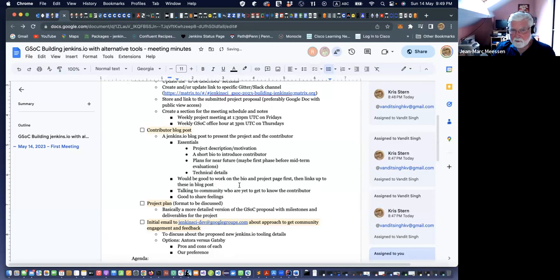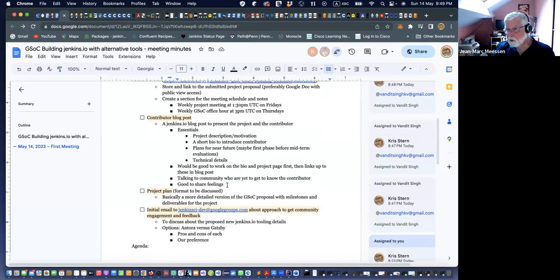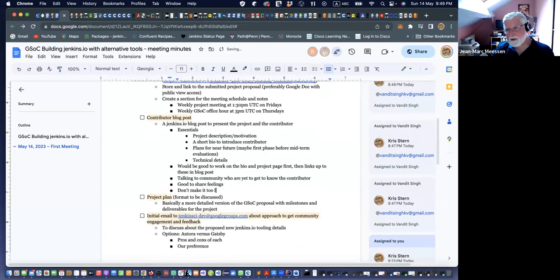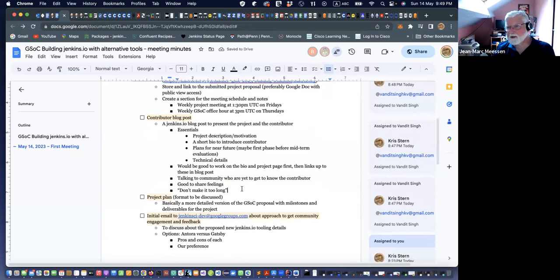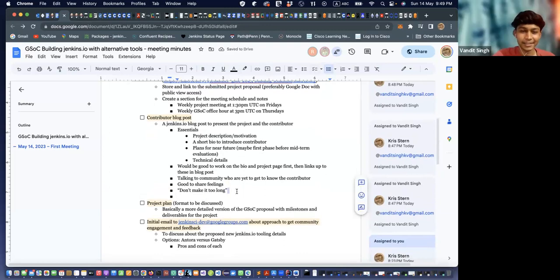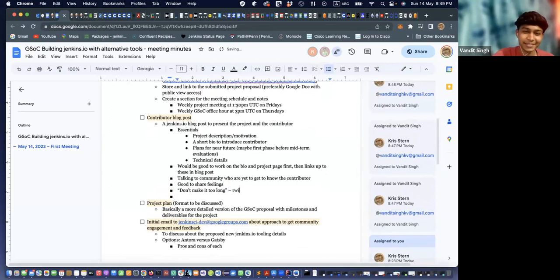Another tip about blog posts — don't make it too long. The temptation is to put in many details. Write your first draft and then try to condense it. I'll get it reviewed by Mark and Chris.